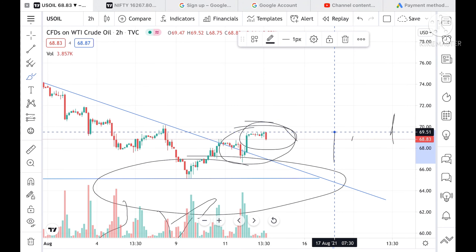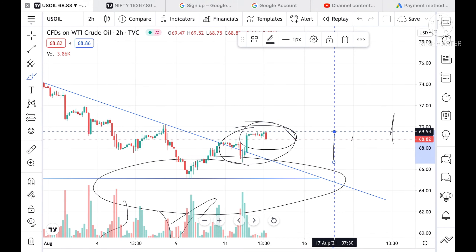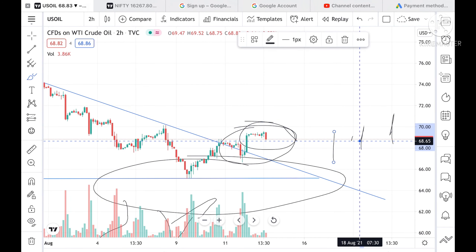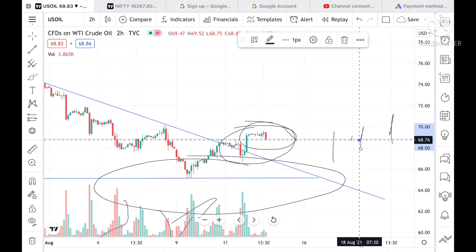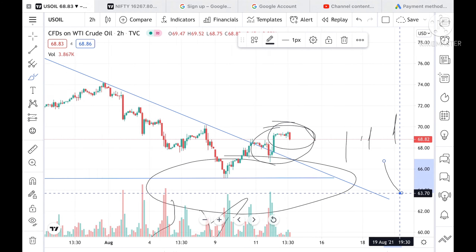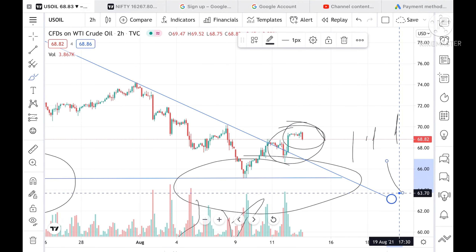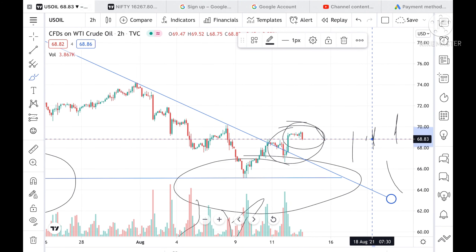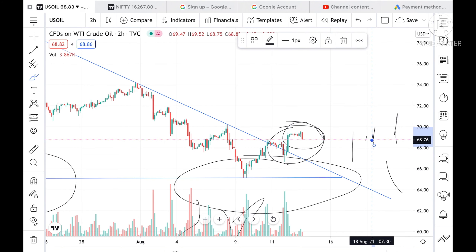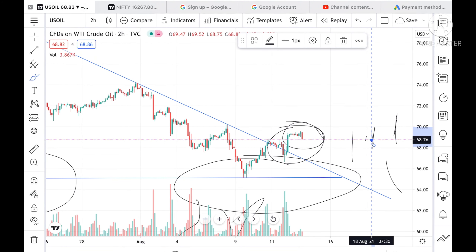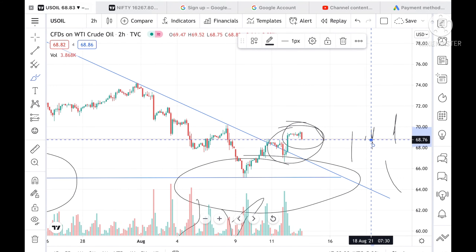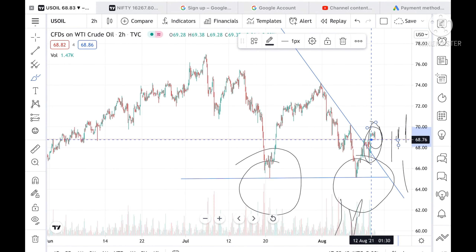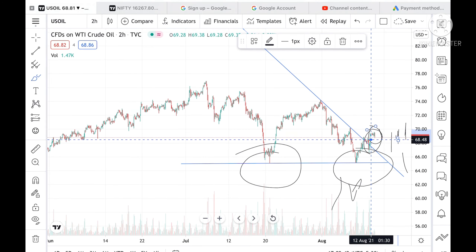If this range breaks to the upside above 69.54, it can go further higher. If it goes below 68.76, it can go further low. Currently it is trading at around 68.82, very close to the low of that range at 68.76, so if it breaks downside, we can see further lows.